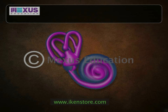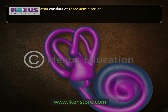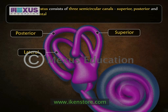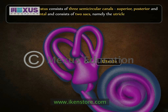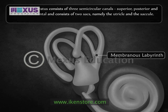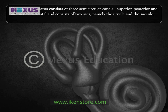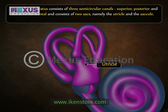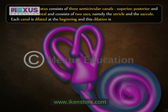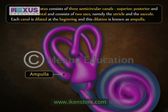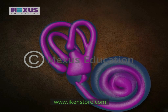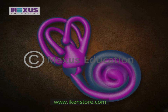Vestibular apparatus consists of three semicircular canals — superior, posterior, and lateral or horizontal — and two sacs, namely the utricle and the saccule. They are located in the membranous labyrinth. The three semicircular canals open into the utricle. Each canal is dilated at the beginning and this dilation is known as ampulla. The utricle communicates with the saccule via a duct, and in turn, the saccule communicates with the cochlea.